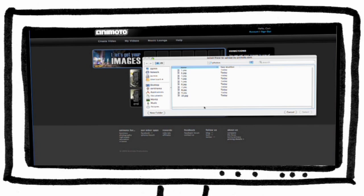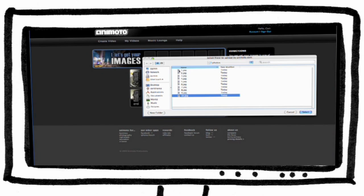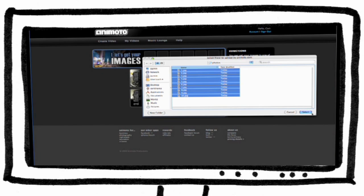Images can be uploaded from your computer, a photo sharing site, or you can select photos from Animoto's gallery.